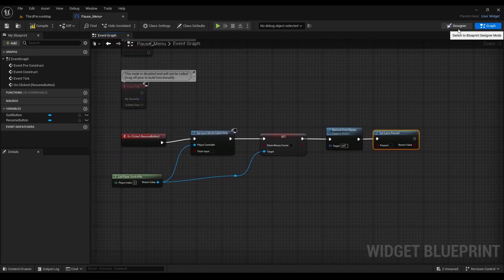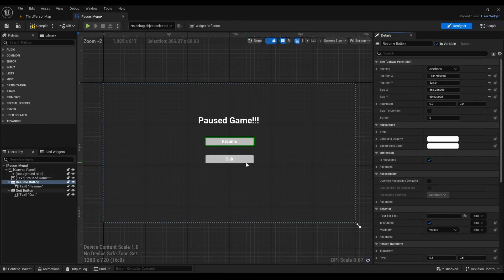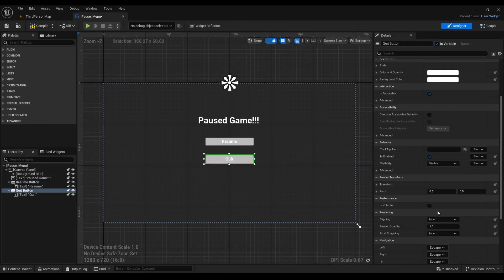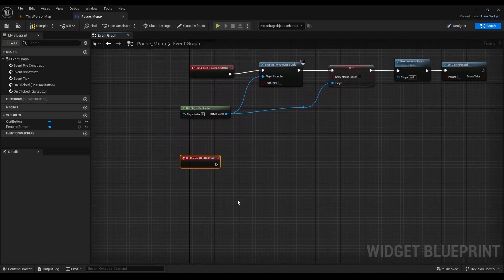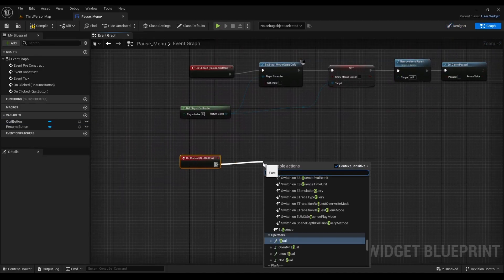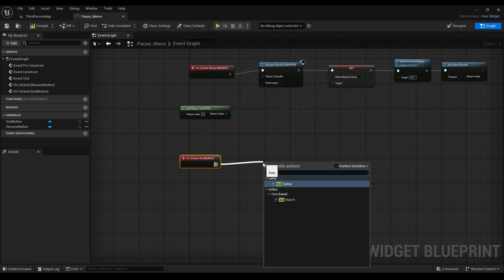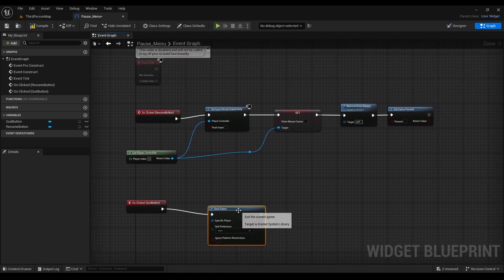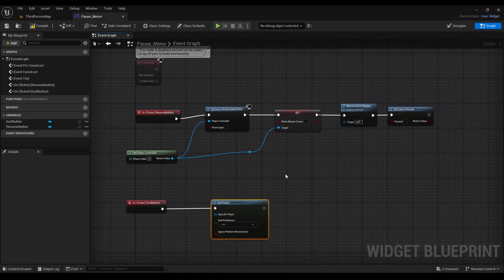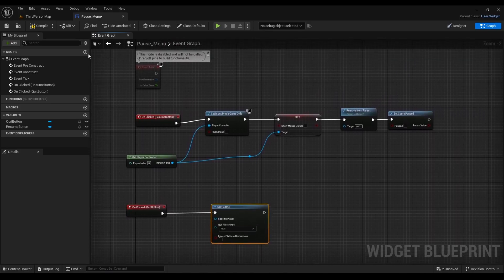After that, we're going to go back to the Designer. Make sure the Quit Button is clicked, and we're going to look for On Clicked. After that, we're going to right-click and look for Quit Game. Compile.